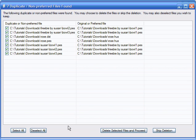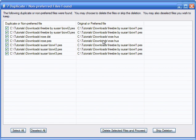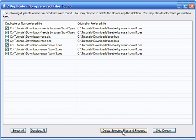When the job is finished, the Duplicate Summary window will be displayed, indicating any duplicate or non-preferred files along the left-hand side of the panel, along with their corresponding original or preferred file on the right-hand side. The duplicate and non-preferred files are pre-selected to be deleted. Upon reviewing the results, press the Delete Selected Files and Proceed button to go to the next screen.